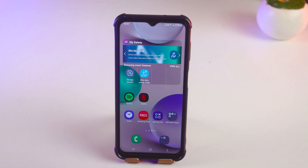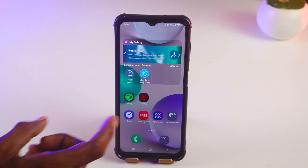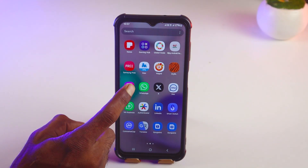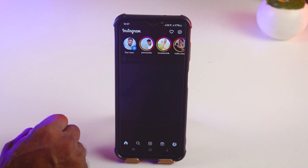Hello friends, welcome back to my YouTube channel Pin Tech Friends. Today I'm going to show you how to delete Instagram chat from both sides permanently.